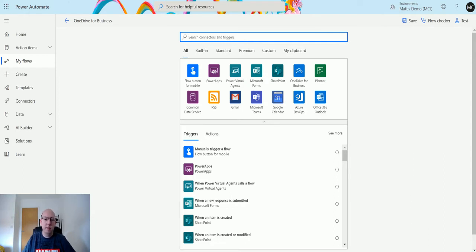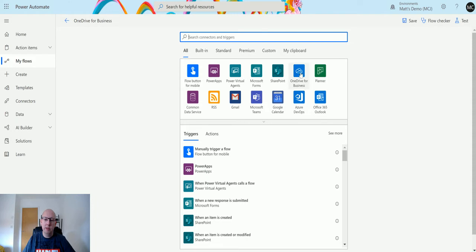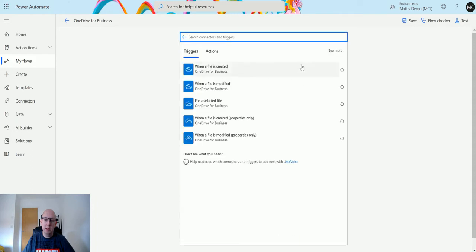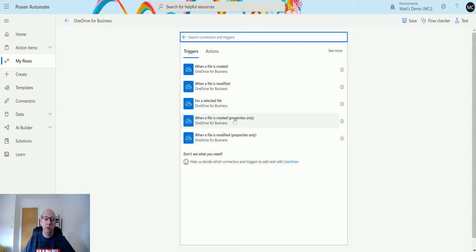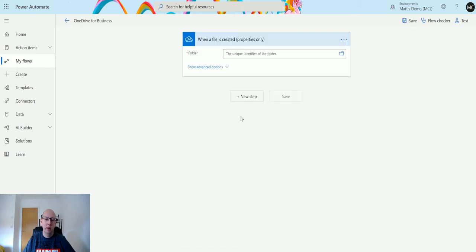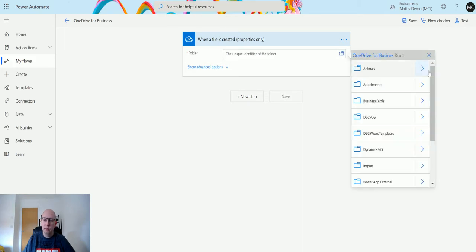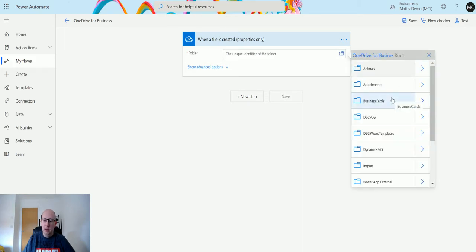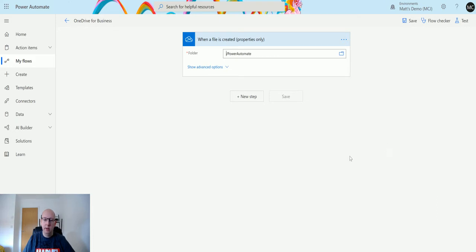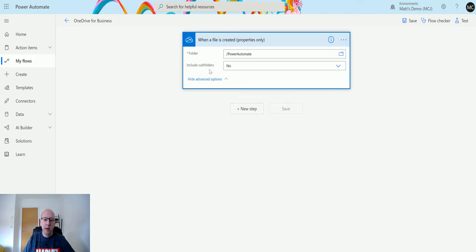I'm in Power Automate. I'm going to select the OneDrive for Business connector, and then down here is 'when a file is created properties only'. We choose this, and we're asked for the folder. We can click on the folder icon, then click on the arrow, and I'm going to choose my Power Automate folder here. This is going to run when a file is created inside of this folder.